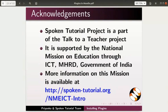This script has been contributed by Priyanka. And this is Nancy Verkey along with the spoken tutorial team signing off. Thanks for joining.